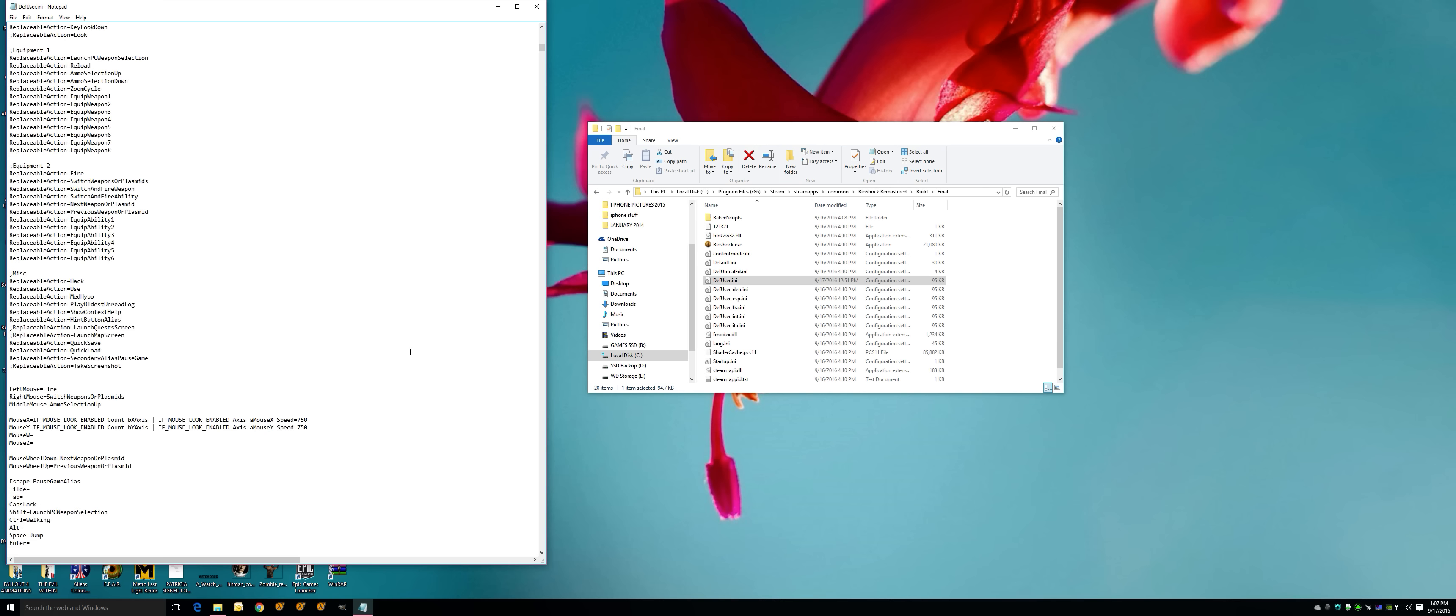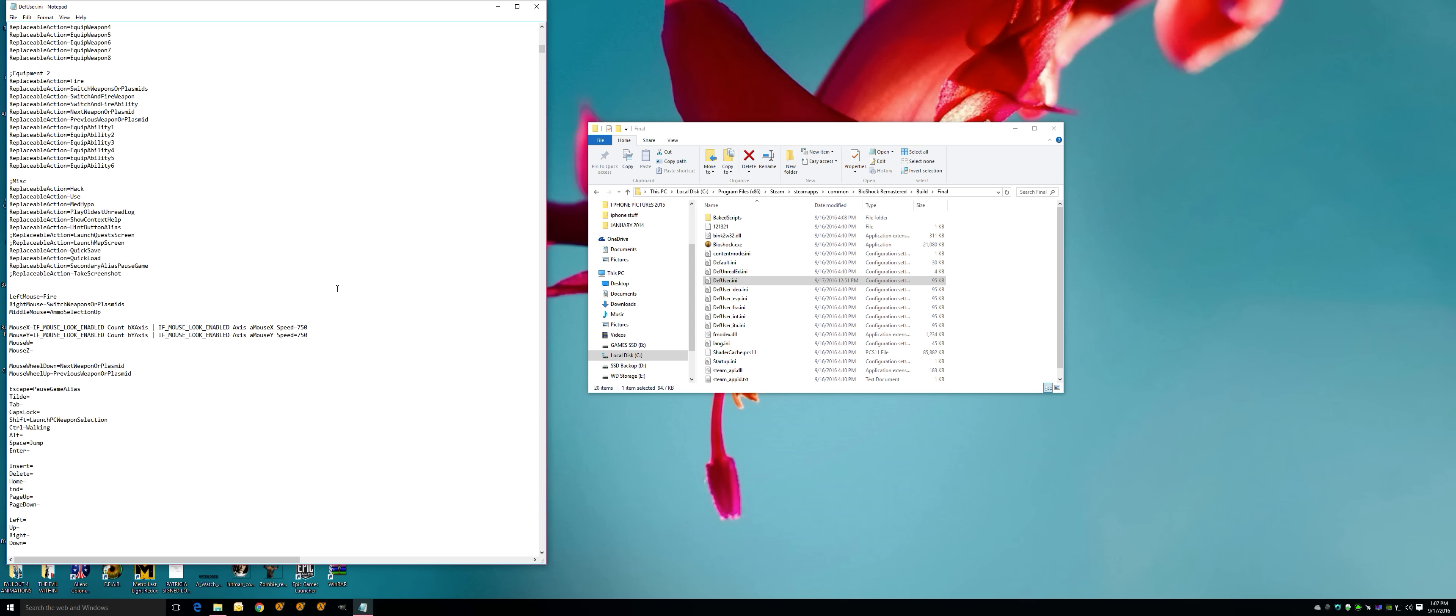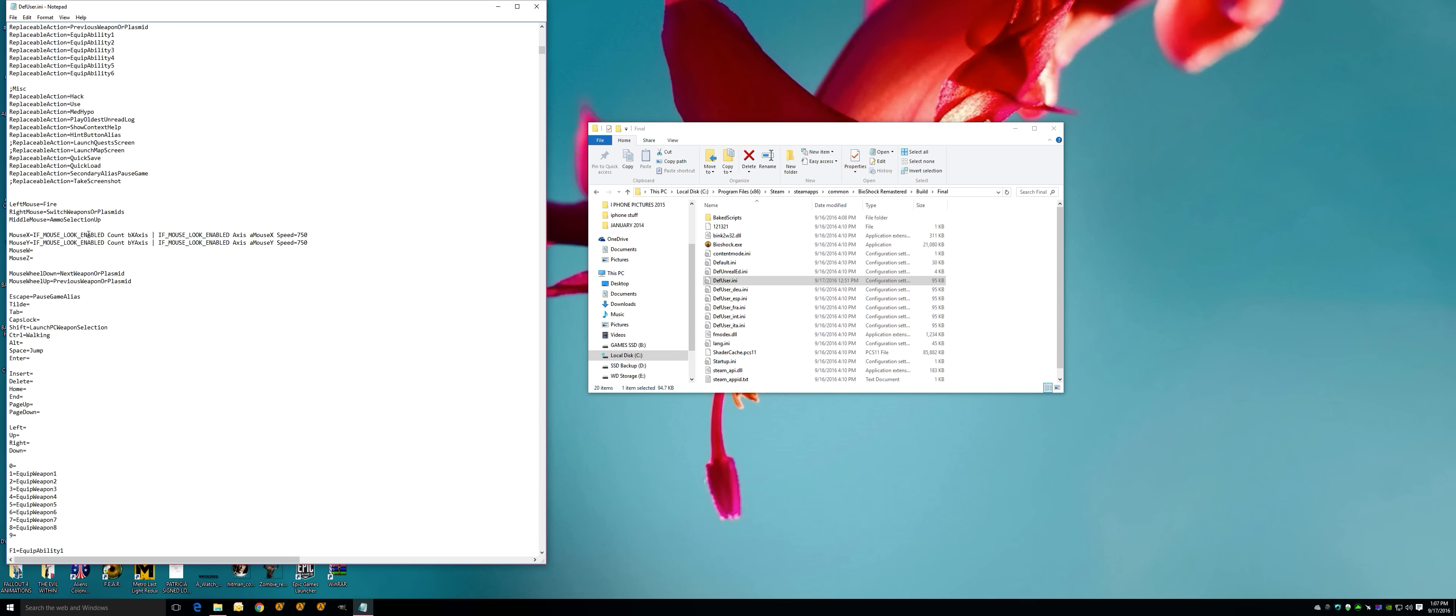You're going to see BioShock Remastered, Build, Final, and DefaultUser.any. This is for another mouse fix because the mouse is so damn aggressive. As you see, I'm scrolling down and you're going to find right here mouse X if mouse look enabled count. It should say speed 2500, and underneath this should say speed 2500. This will slow the mouse down in settings because even on one in BioShock the original remastered, it is so damn aggressive.